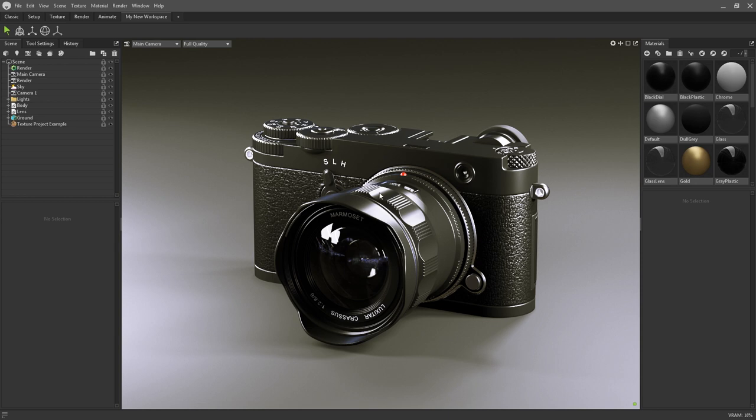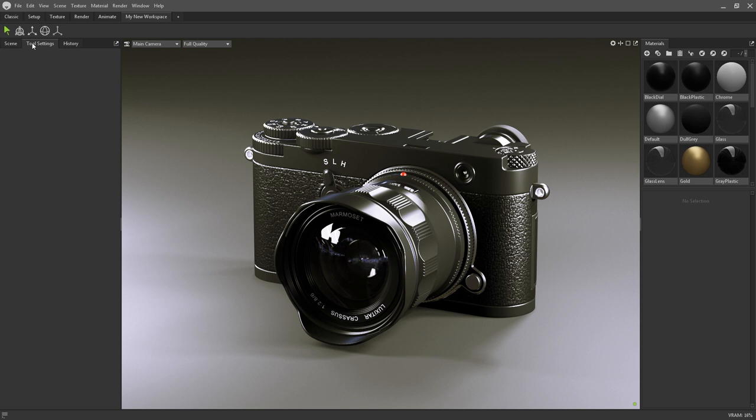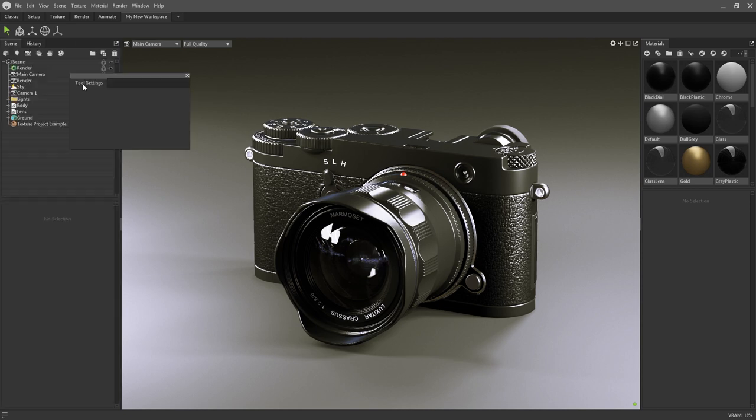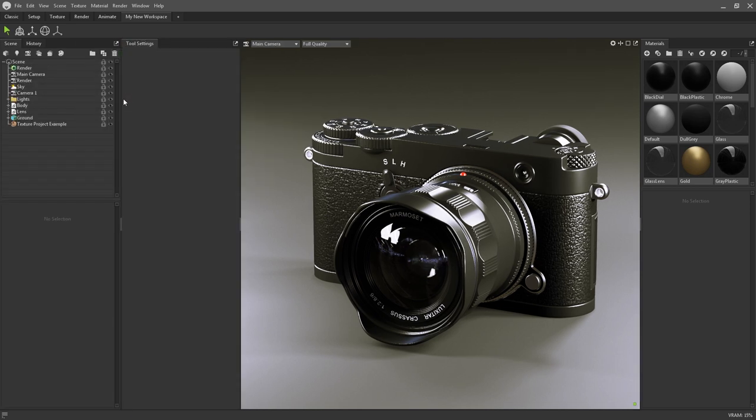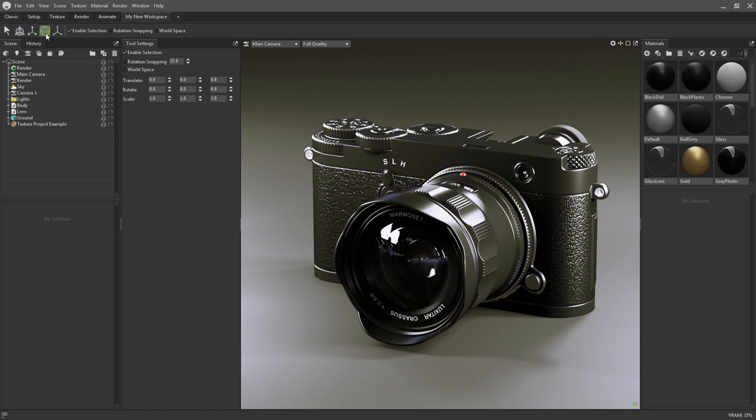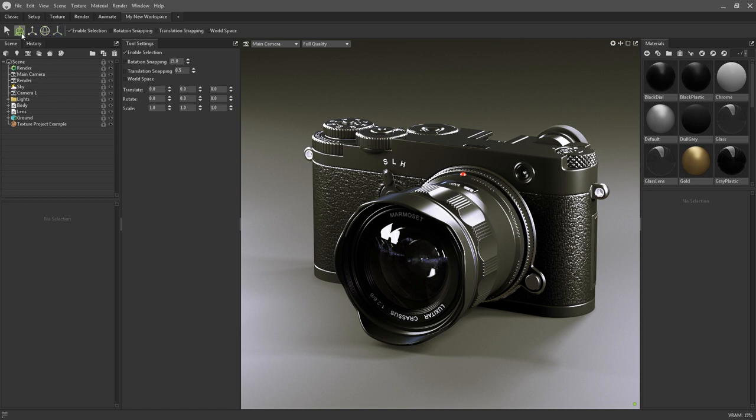The tool settings window is another new addition to Toolbag 4, and is context dependent. If you have any of the transform gizmos selected, the tool settings will display settings specific to each one.